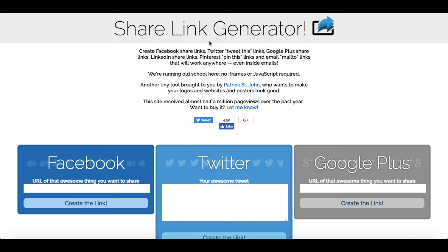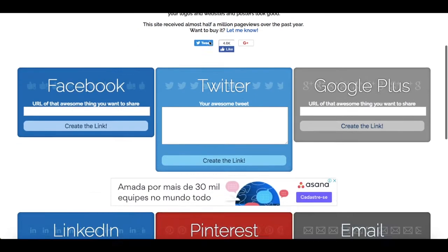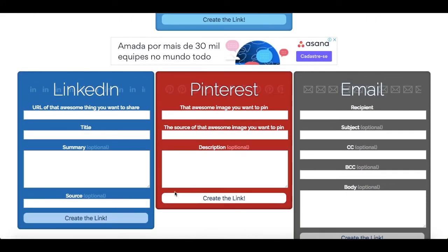Once you access the Share Link Generator and scroll down the page, you'll find a Pinterest box. This Pinterest box is comprised of three sections: that awesome image you want to pin, the source of that awesome image you want to pin, and a description.